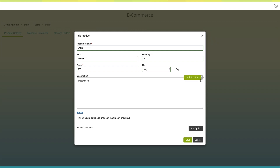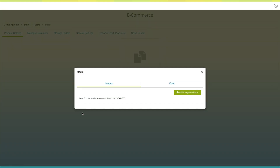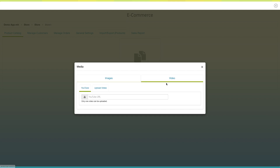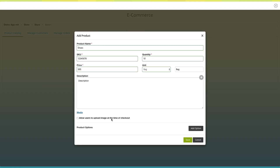If you want to add an image or video to your product, click on media. The media pop-up window will open. Click on add images to add an image. From here you can add video to your product either from YouTube or from your device. Tick this checkbox if you want to allow users to upload an image at the time of checkout. Next comes product options. From here you can provide multiple options for your product. Click on add option to continue.